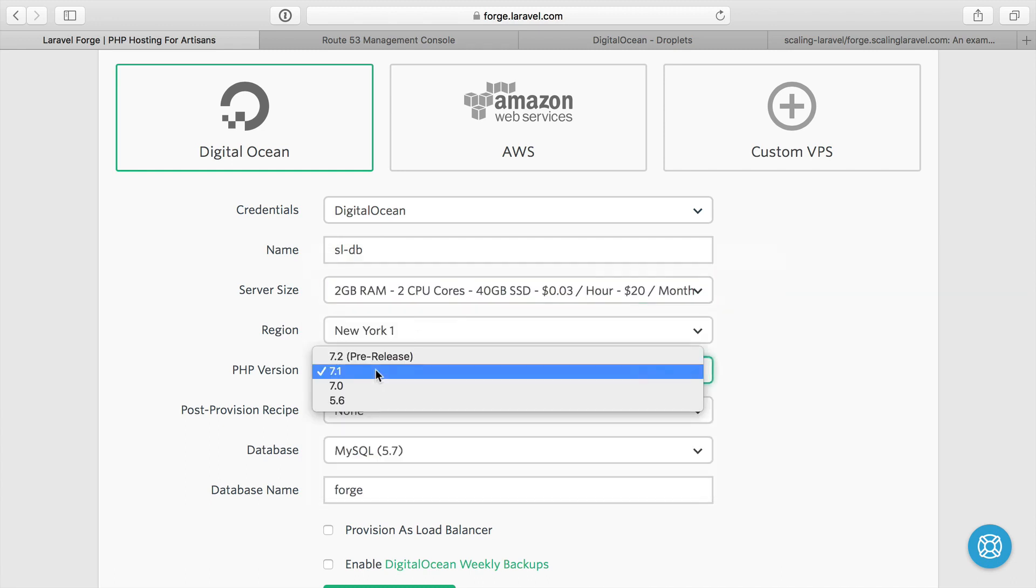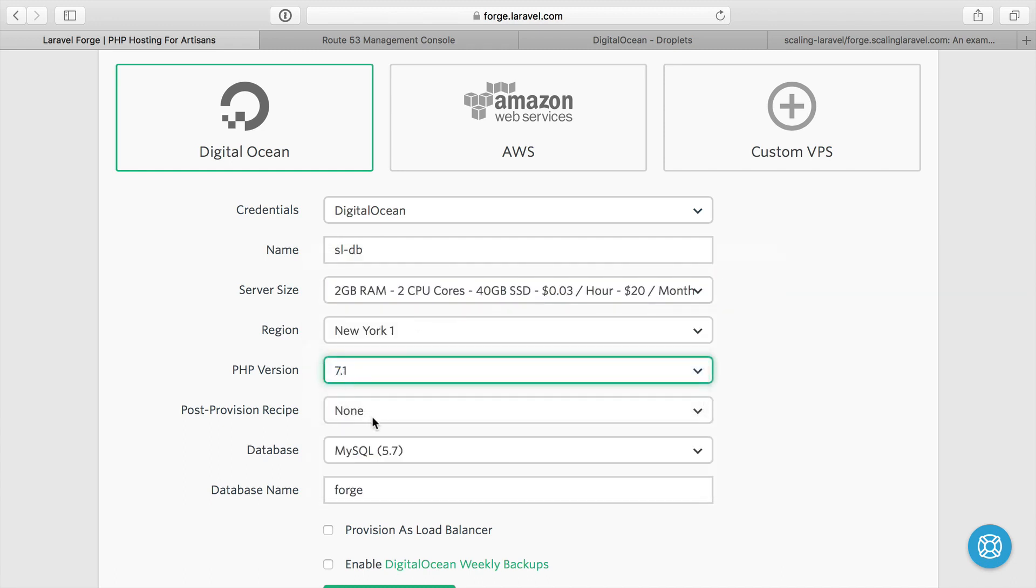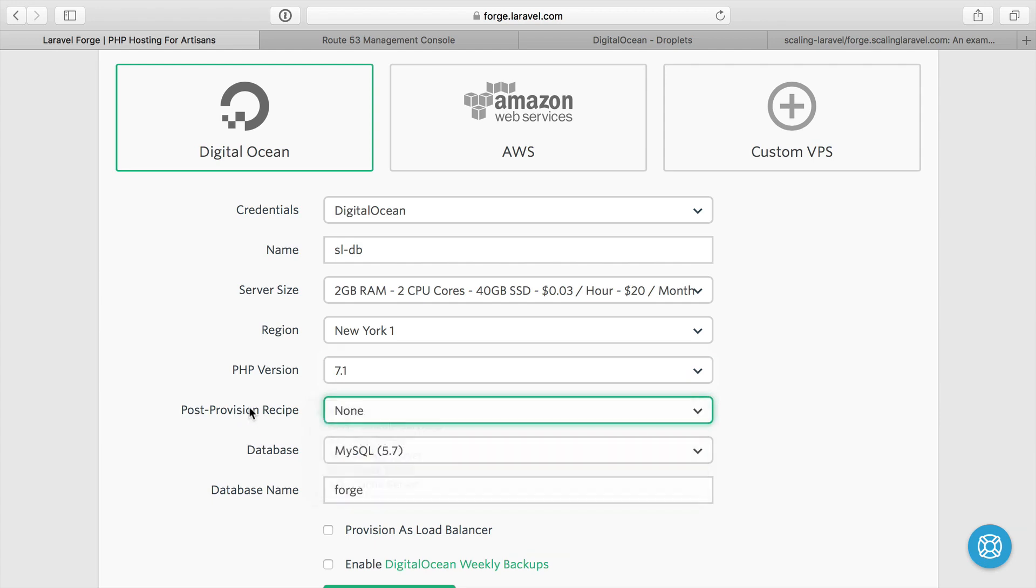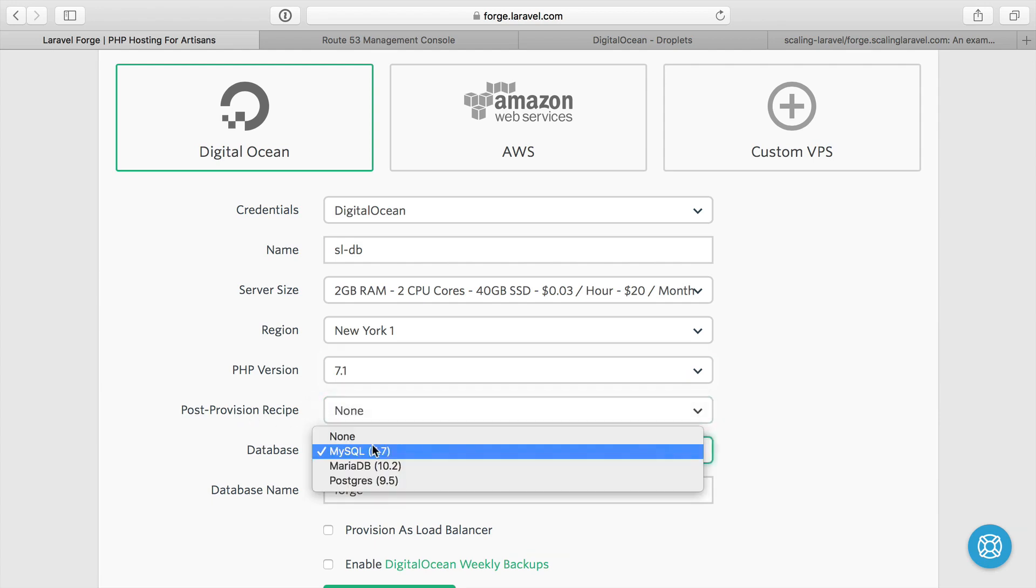Region, New York. PHP version, it won't matter, but I have to choose one, so 7.1. Post provision recipe, once again, we'll cover those later. And the database, I'm going to use MySQL as I've been using through the entirety of this course.